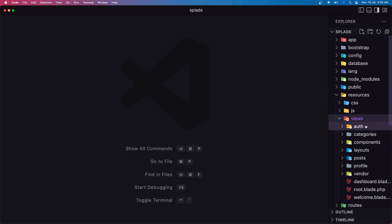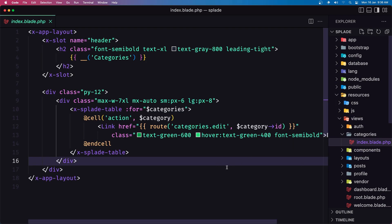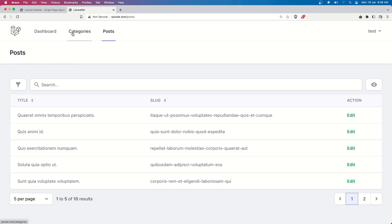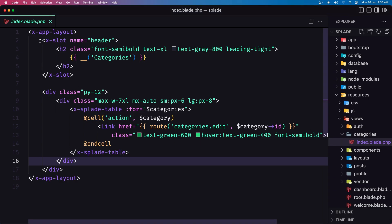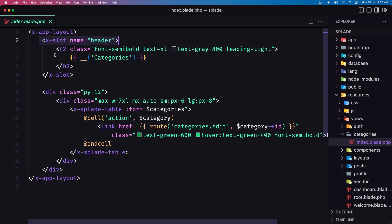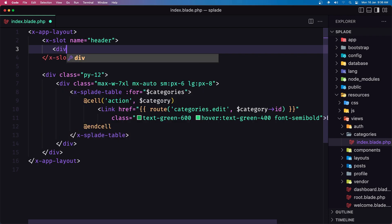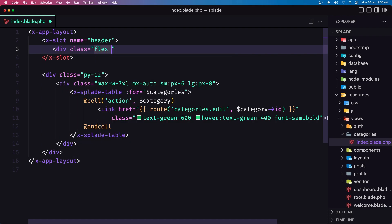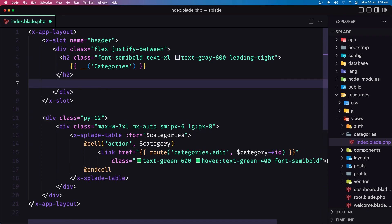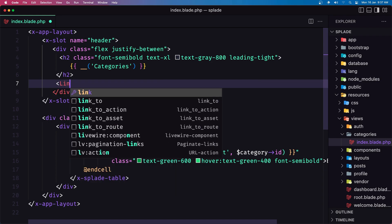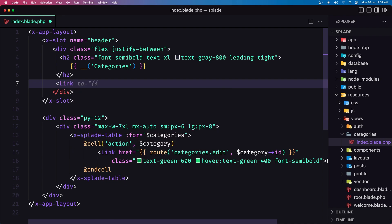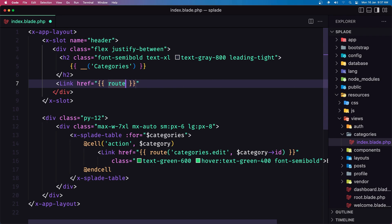Inside resources/views, go into categories first — the index — and I want to add a button here. When you have the categories inside the slot with name 'header', I'm going to cut this and add a div with the class flex and justify-between, then paste that inside. I'm going to add directly a link which is going to go to the route 'category.create'.